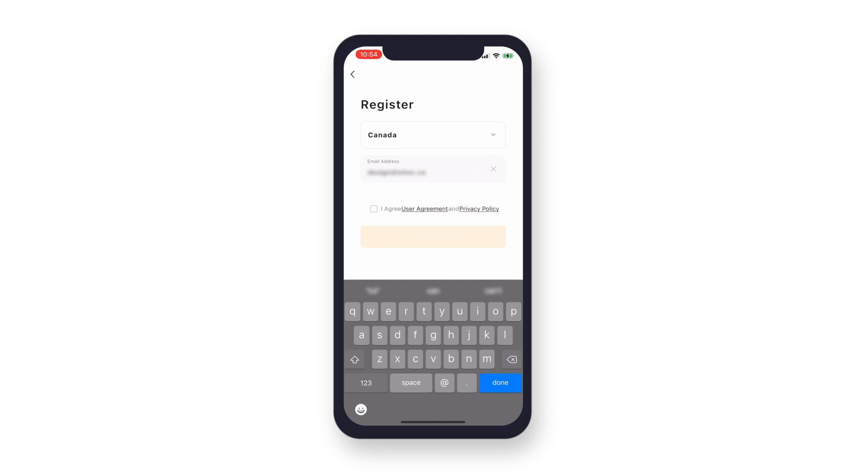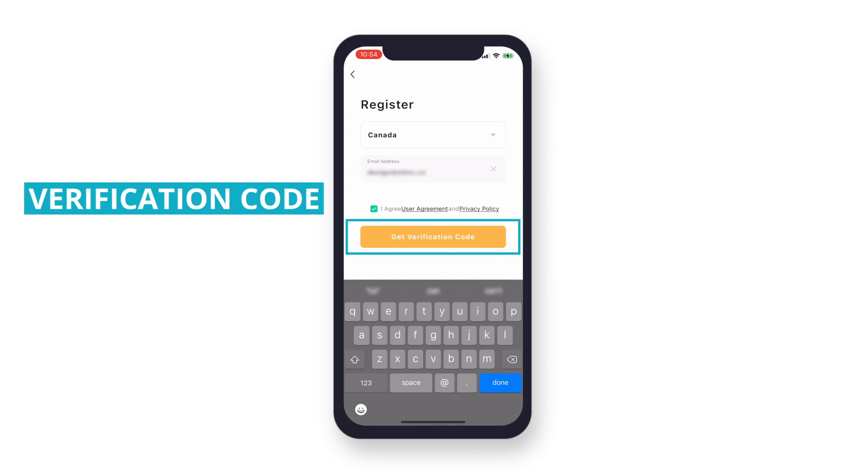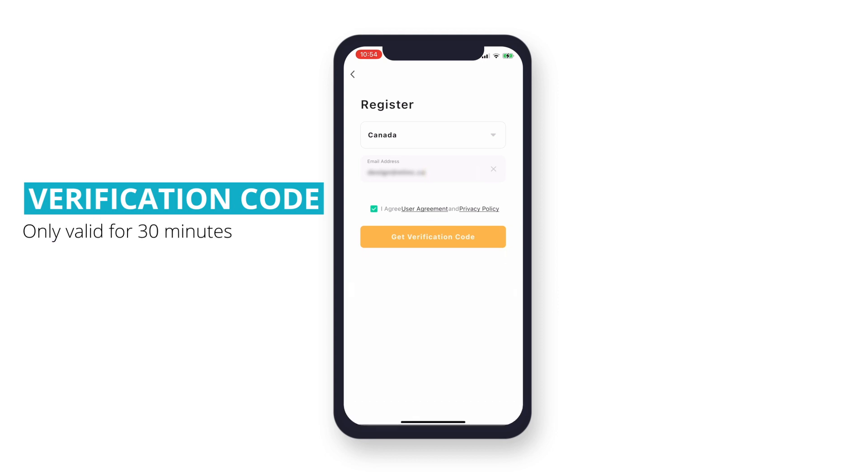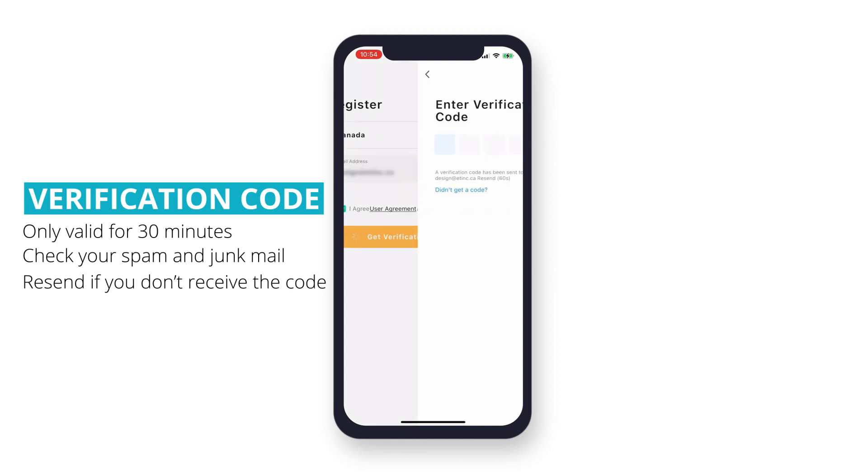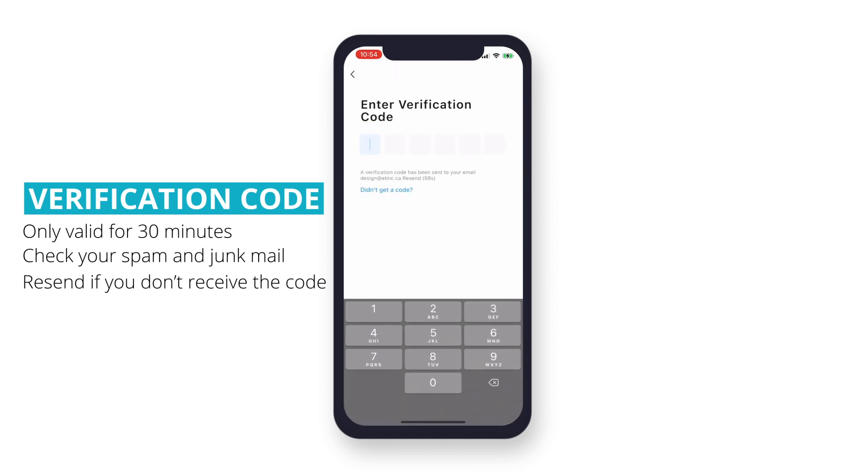Once the box is checked, the Get Verification Code button will now be active. Tap it to have your verification code sent to your email. This may take up to 5 minutes to receive. Enter the code sent to your email. If you did not receive the verification code, you can resend the email after 60 seconds.